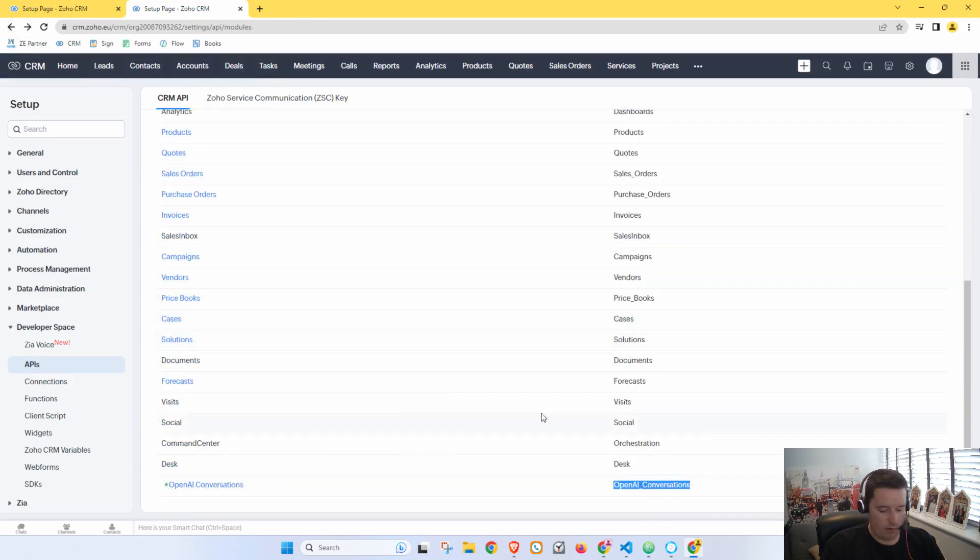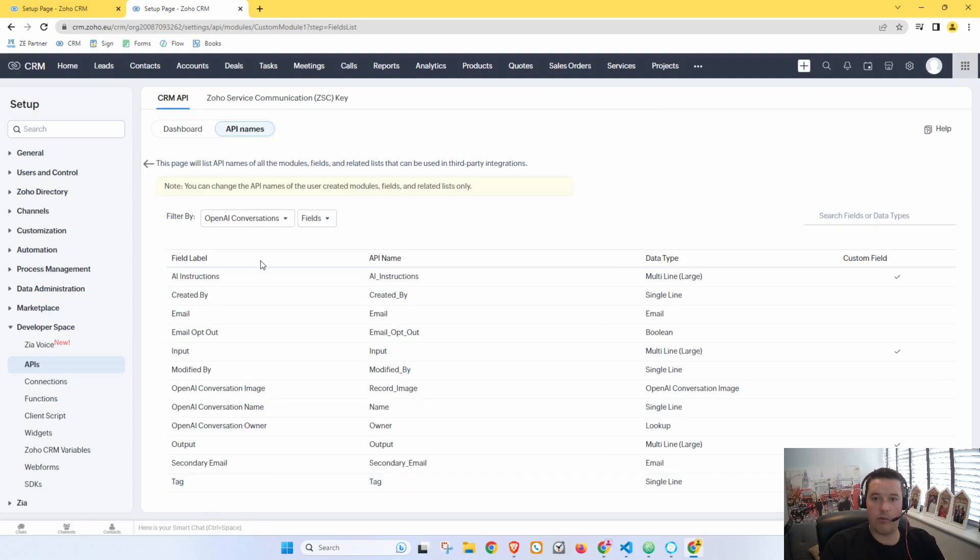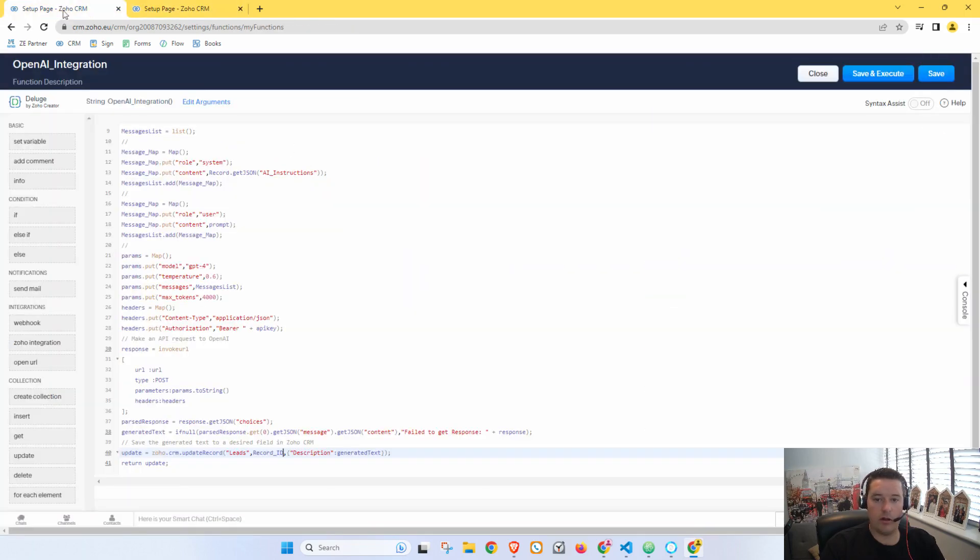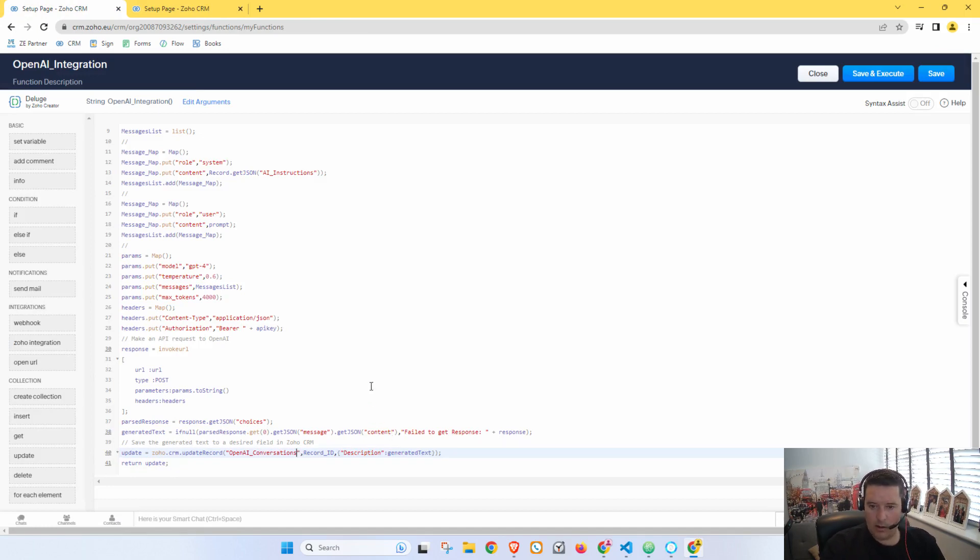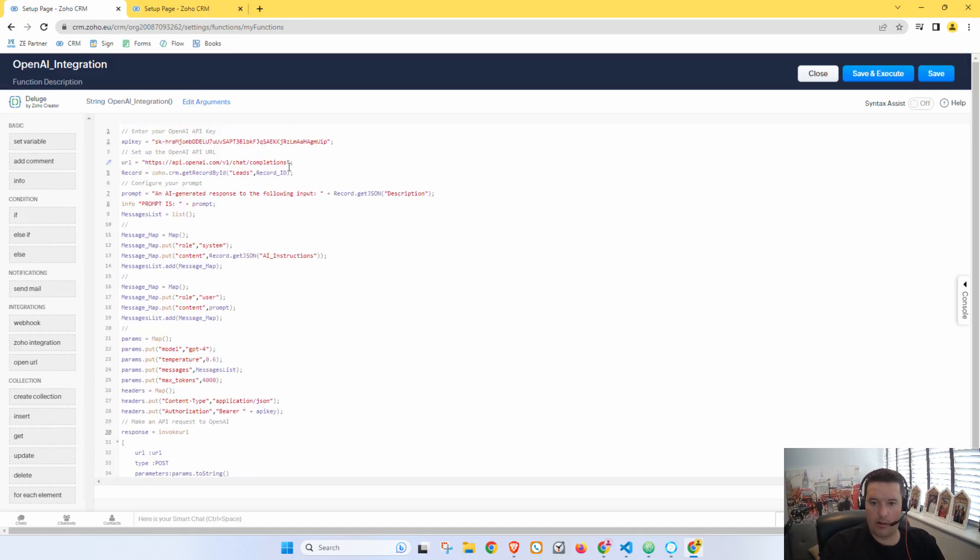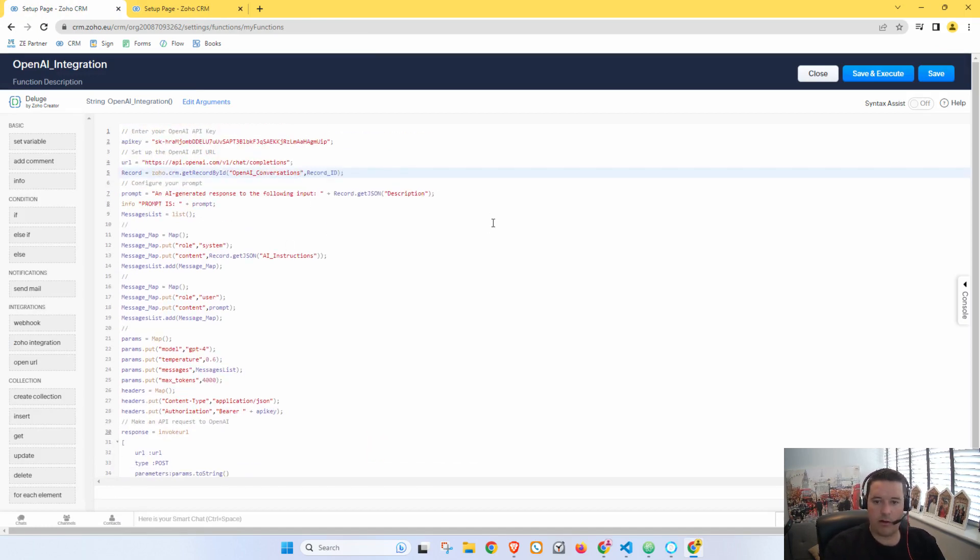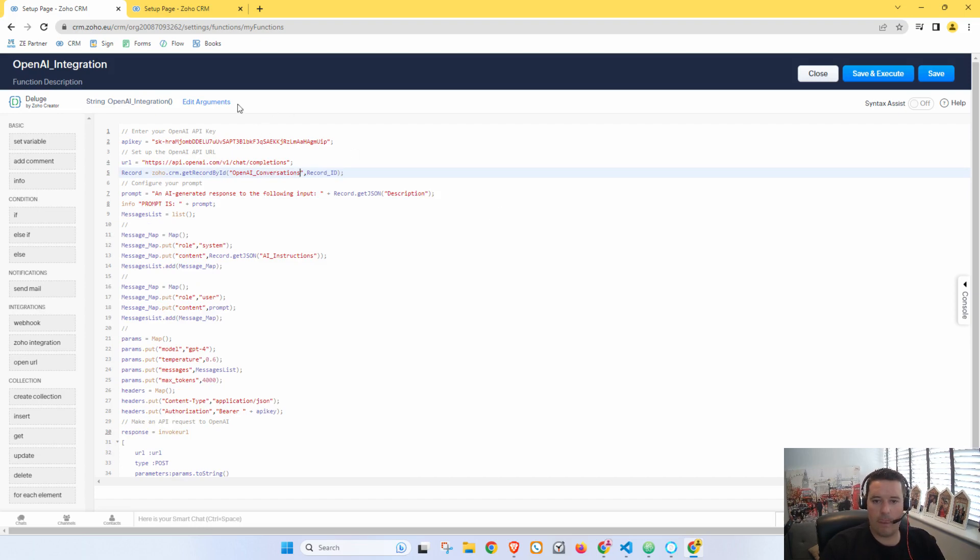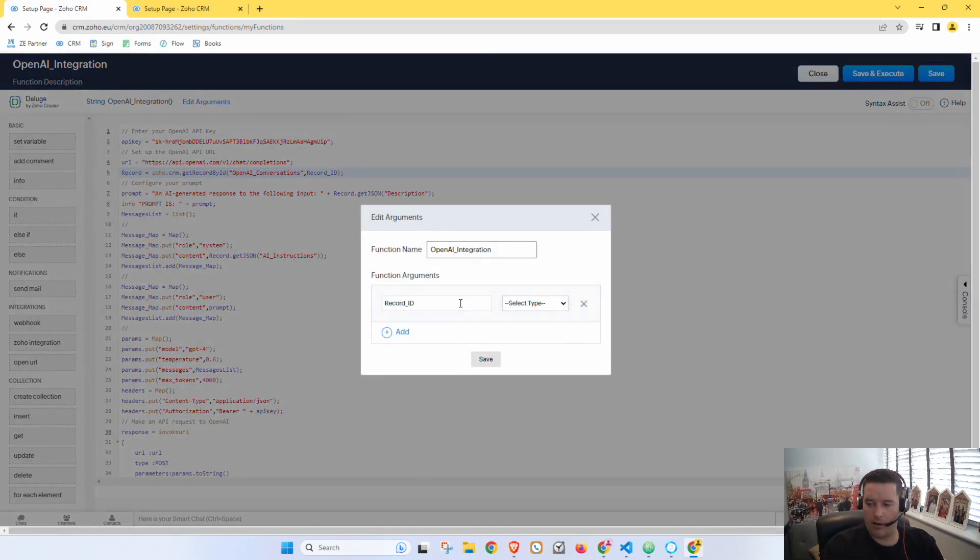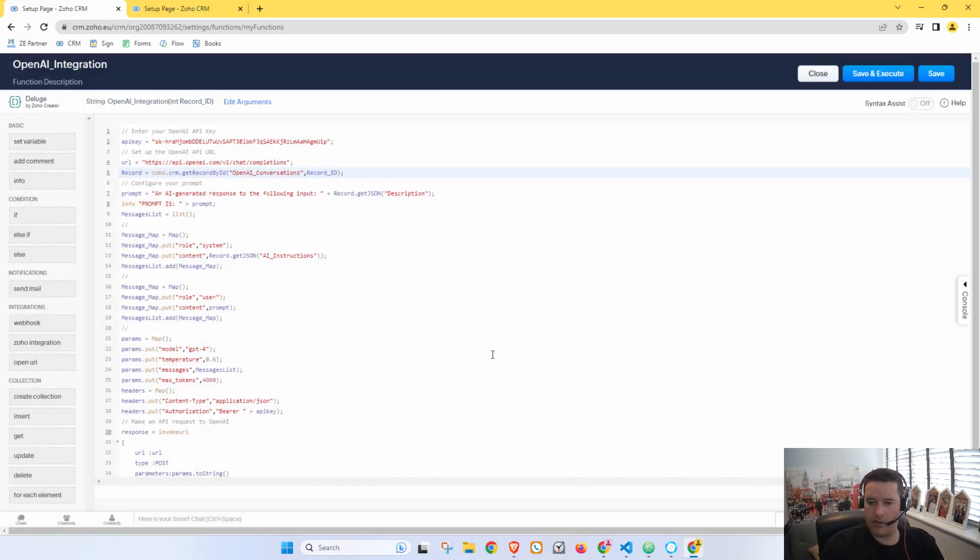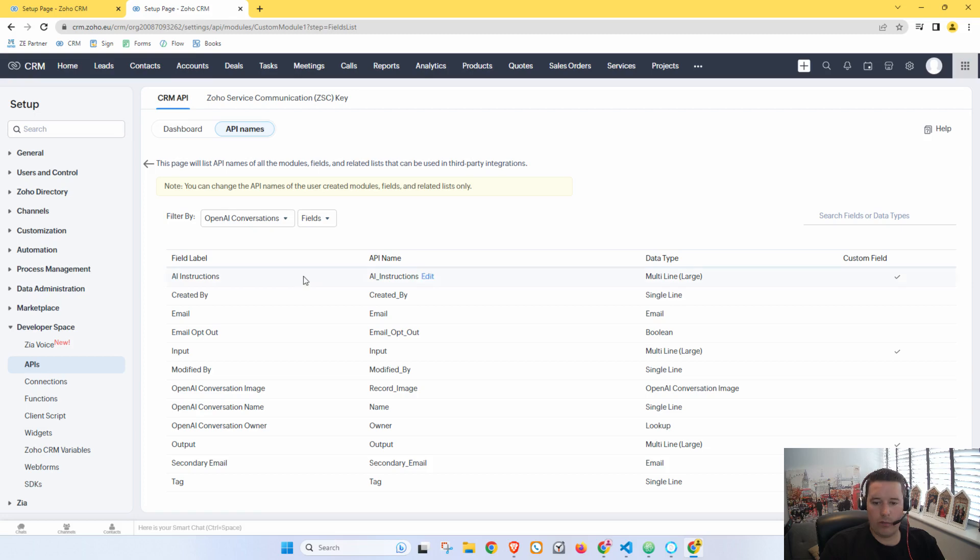And let's update that down here as well. And then let's go back a step. This is our OpenAI Conversations module. So we want to put that in here.